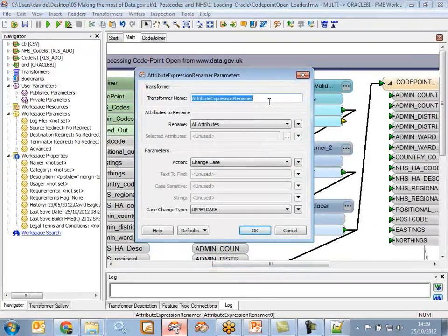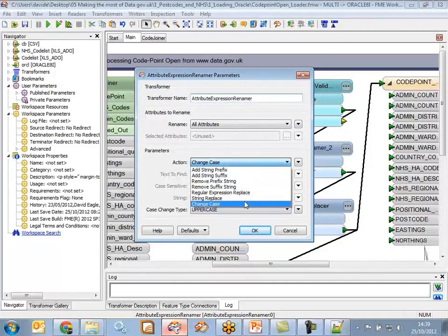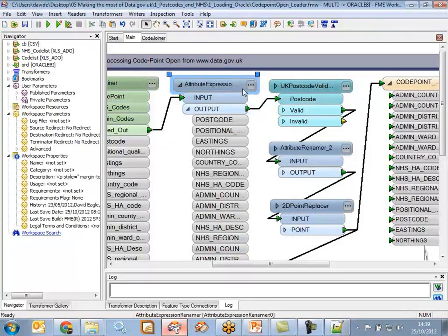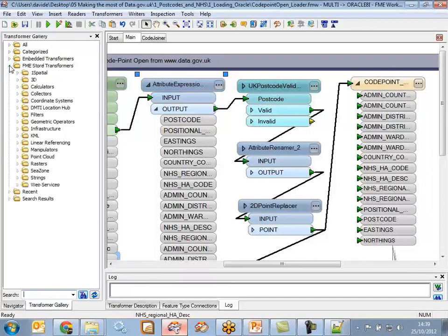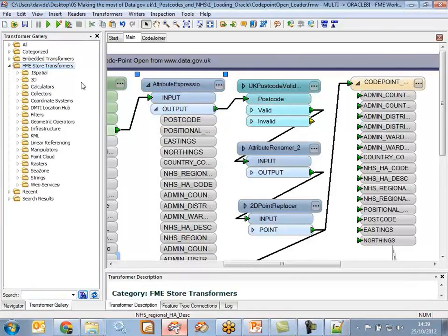The Attribute Expression Renamer is a brand new transformer in FME 2012 that allows you to force all attributes into uppercase. You can do a number of things like replace strings or add suffixes. It's a very useful transformer to be aware of. Something else new to FME 2012 is the FME Store, available in your transformer gallery - you need FME 2012 installed to have access to it. The latest version only - FME 2011 or prior cannot access the FME Store.